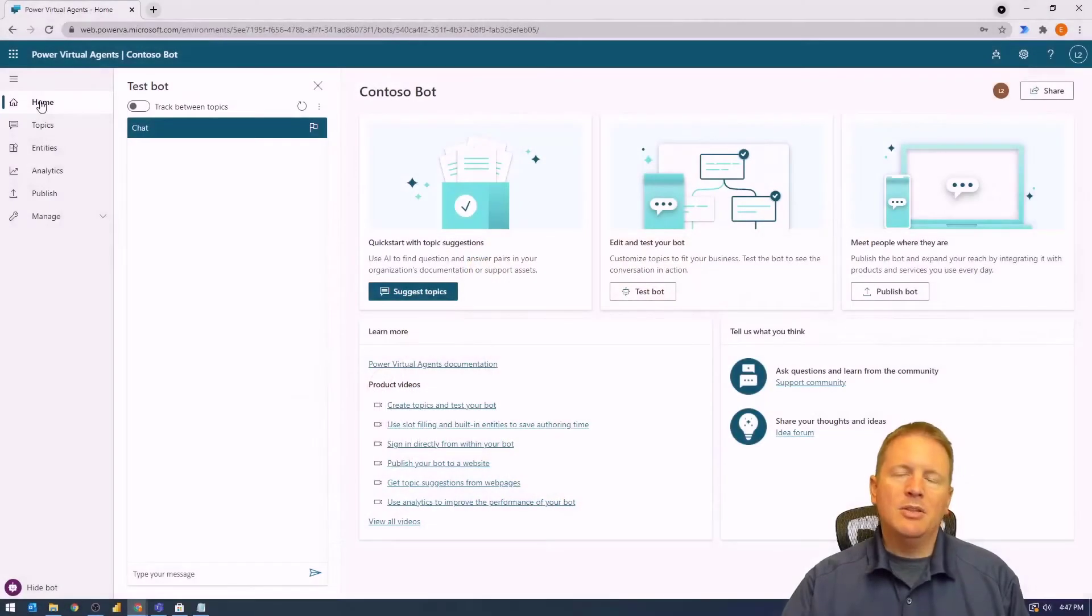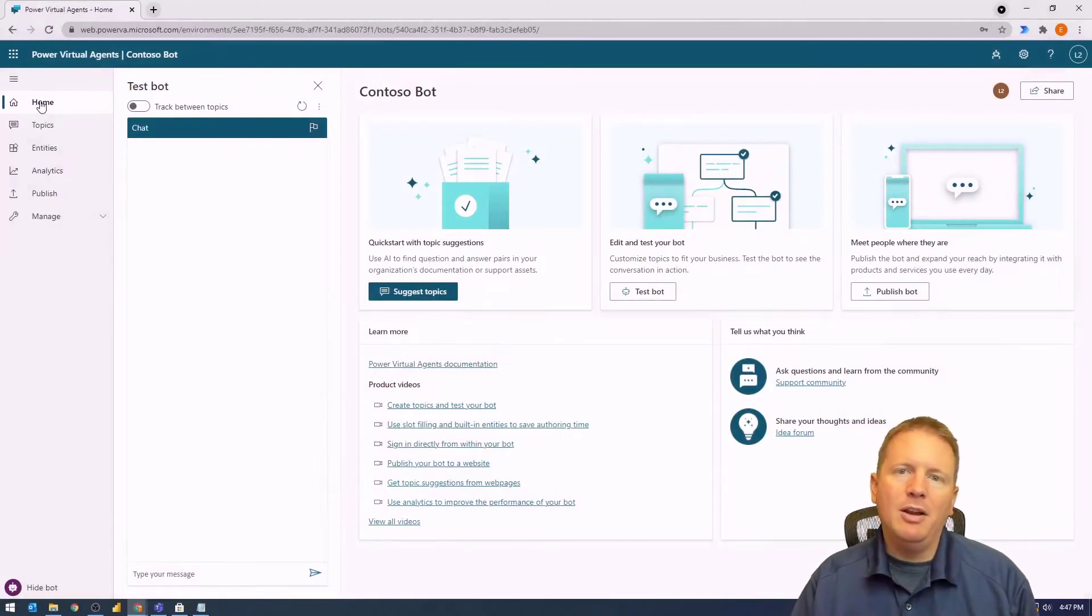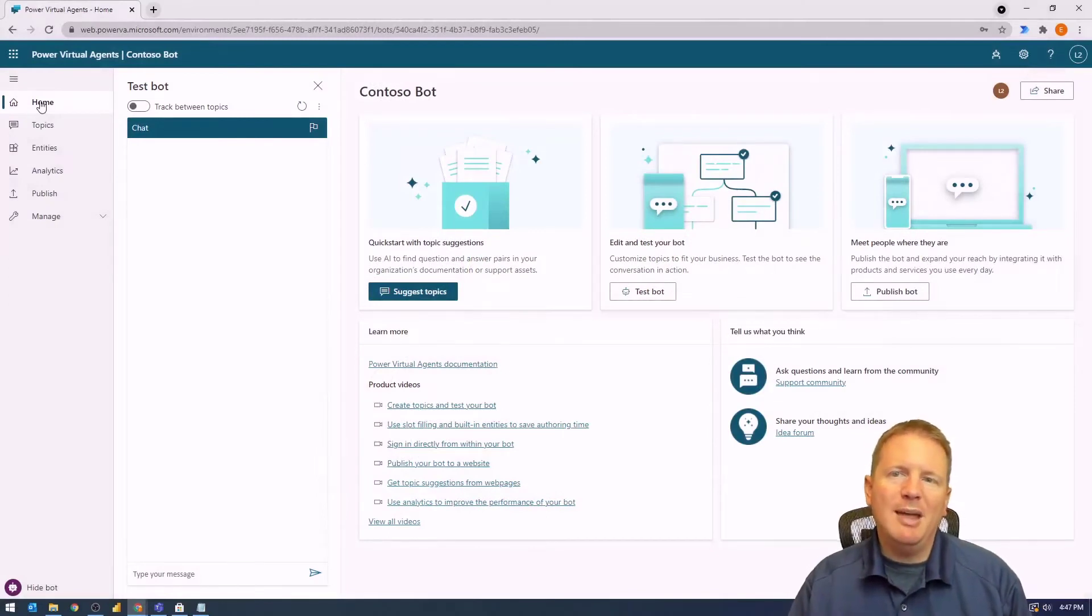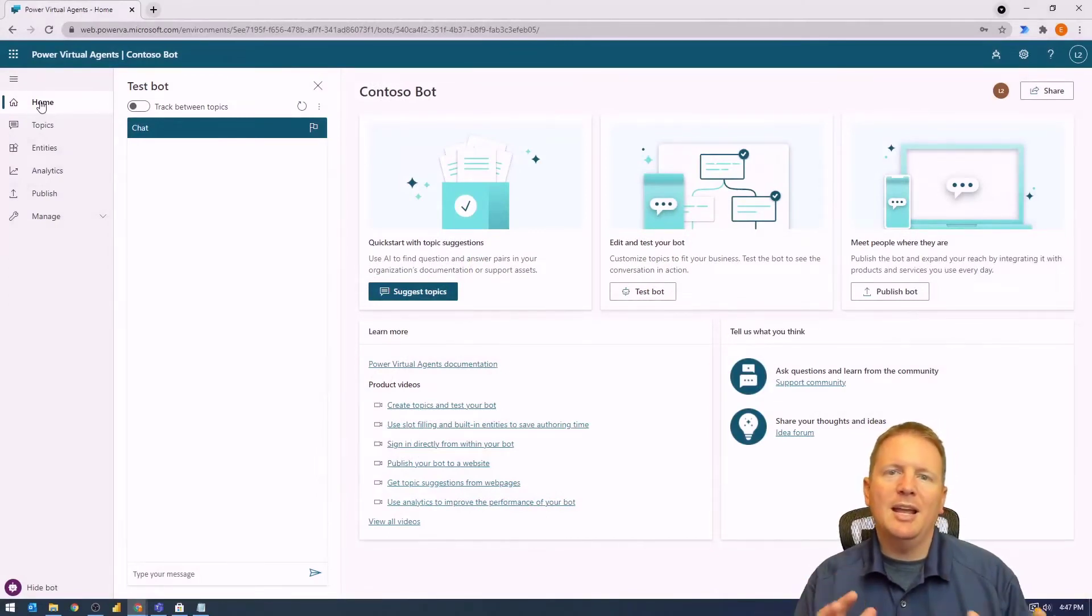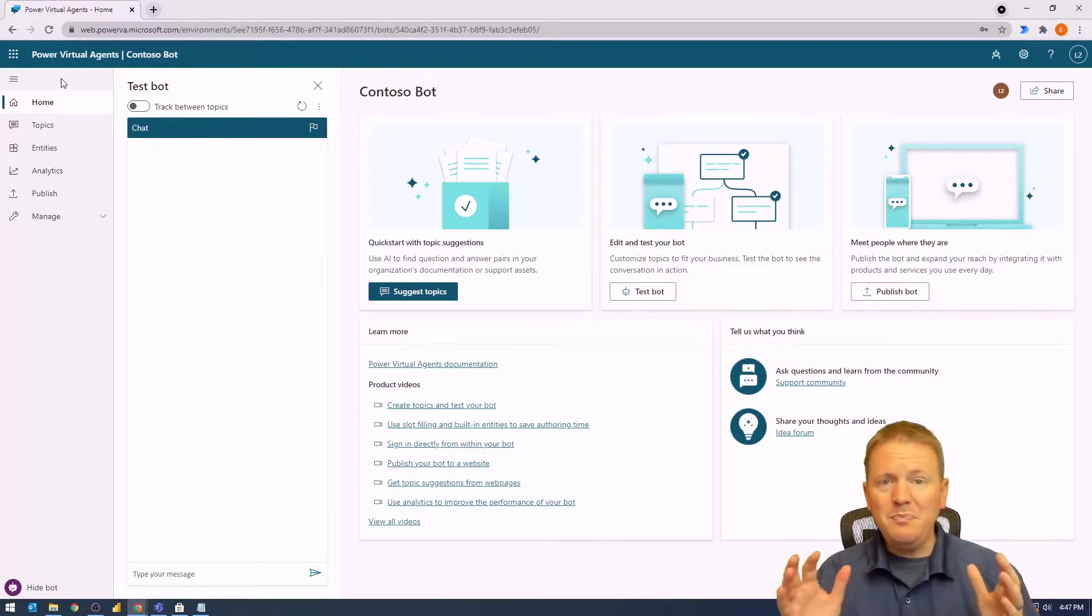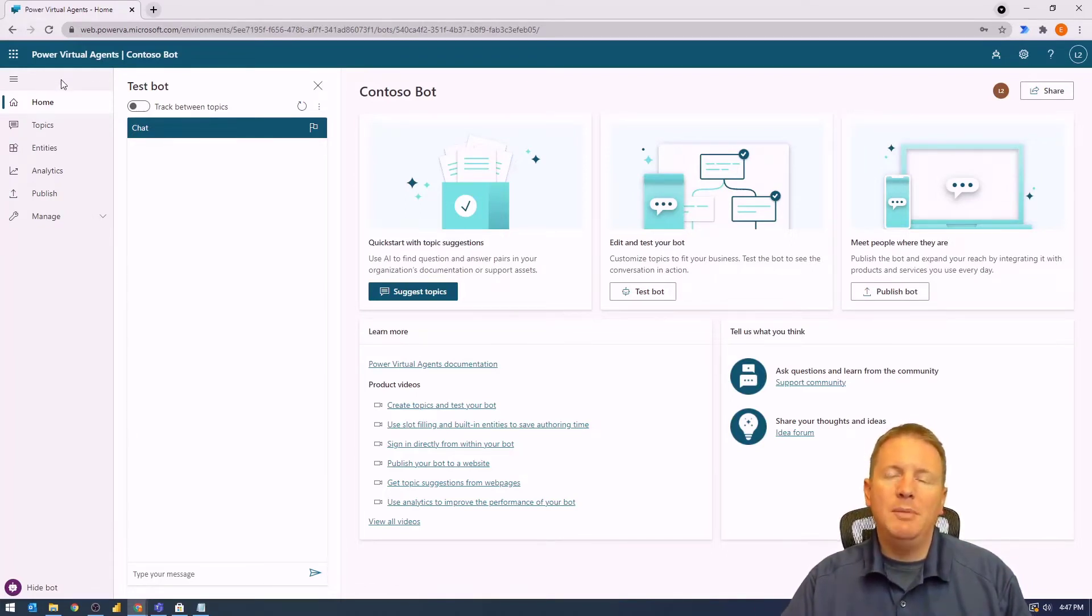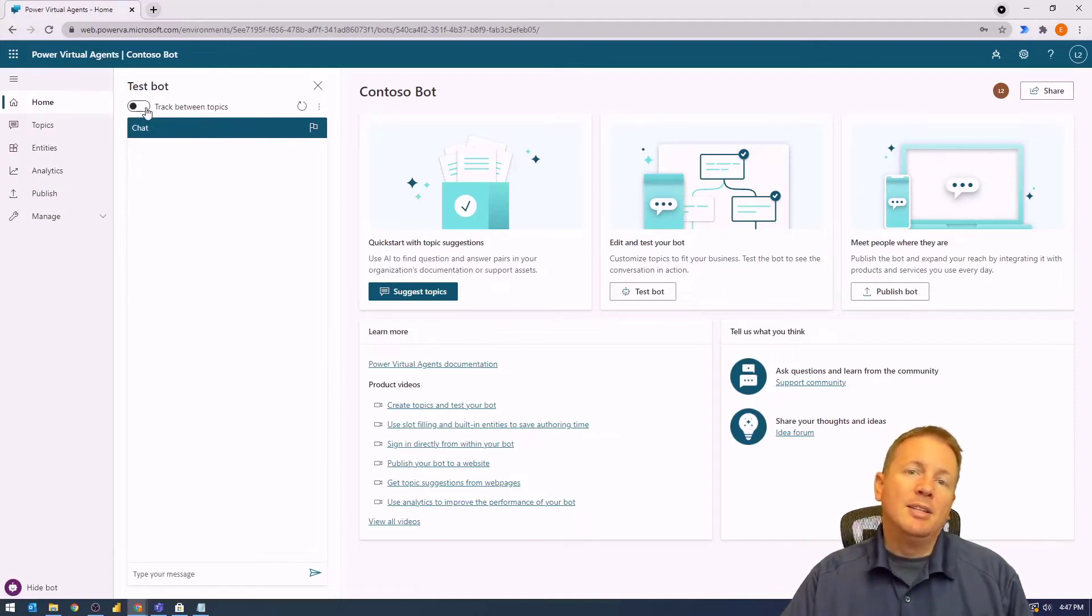So let's go ahead and hop over to my screen so we can walk you through it. This is a very short video today, but it gives you the guidance you need on knowing where to go to publish your solutions. This is the chatbot that we have been creating through the previous videos that we have had.